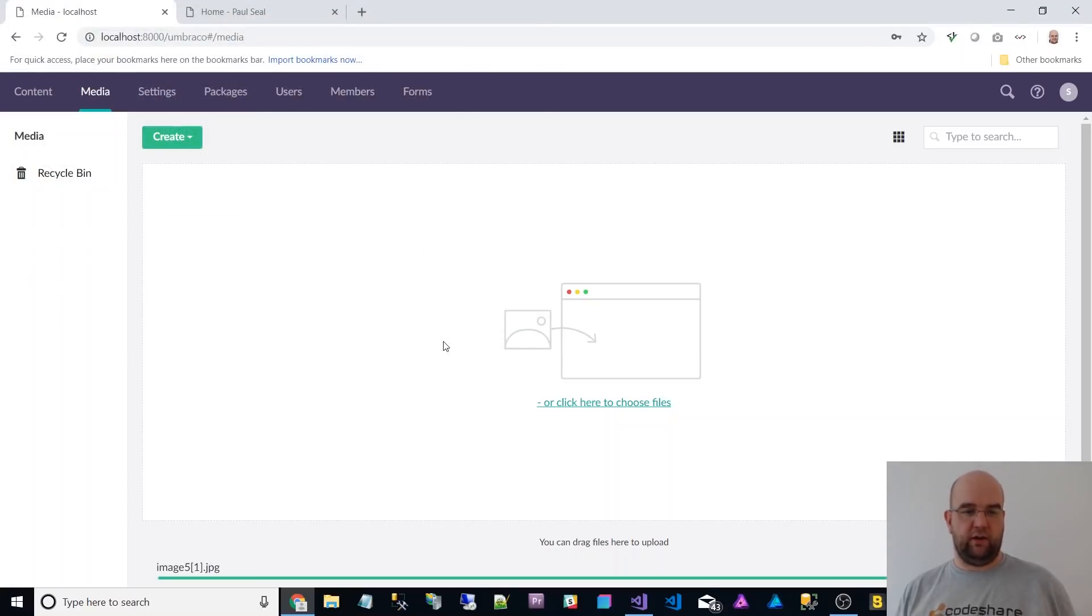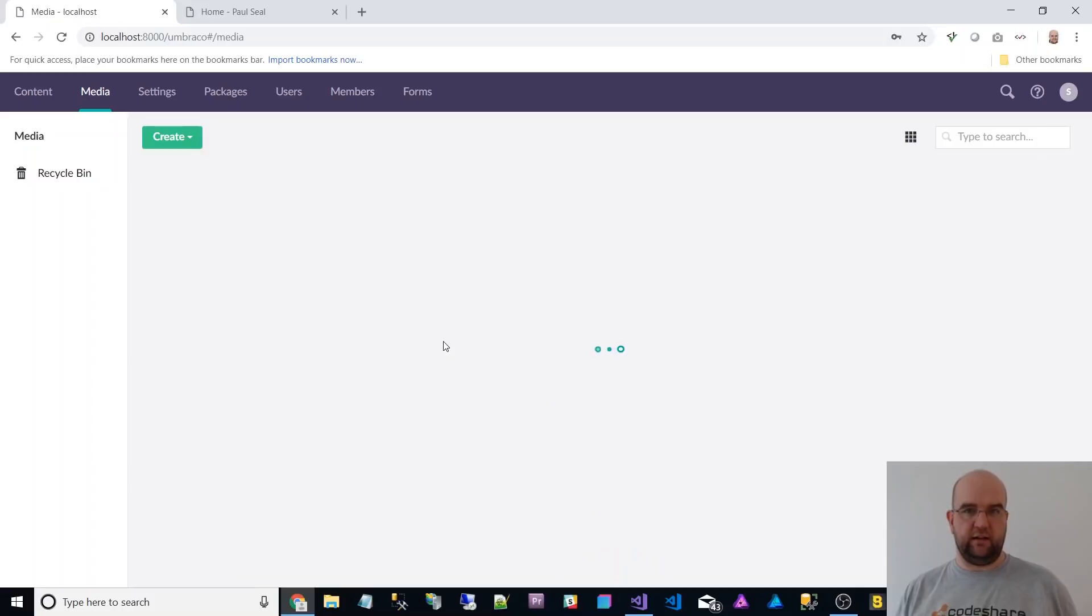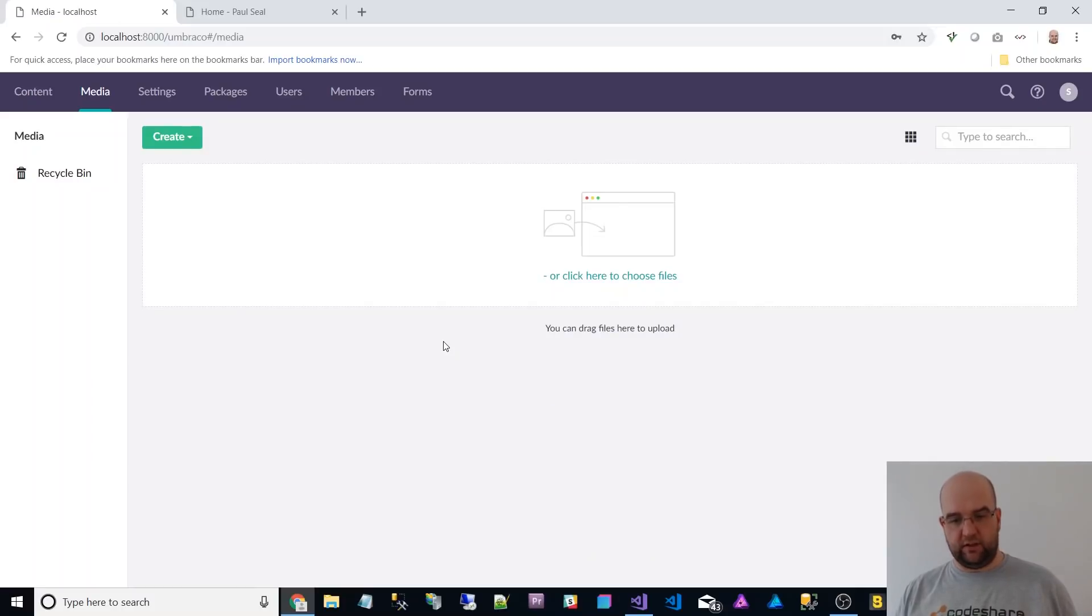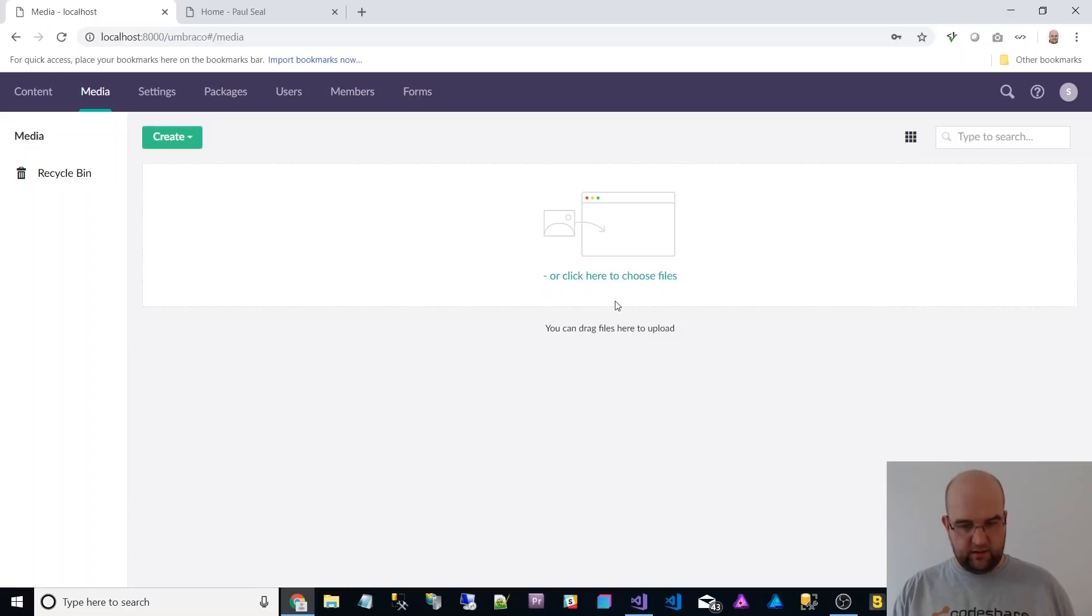you could actually just paste the URL of that image in. This has been in Umbraco for ages. It's probably in any file upload, if I'm honest, but it's quite handy.